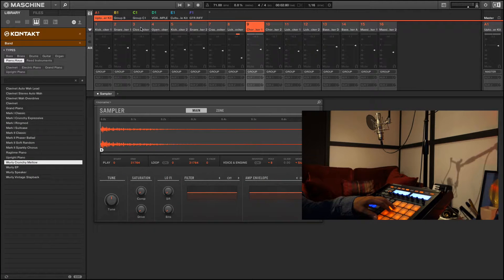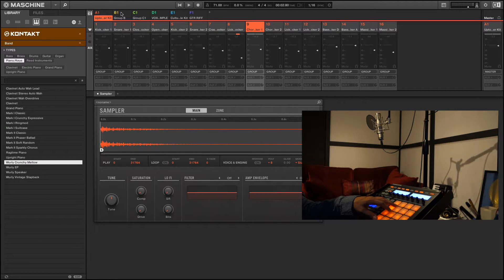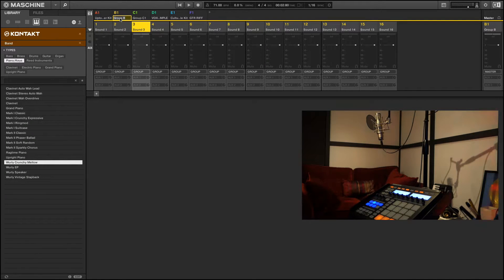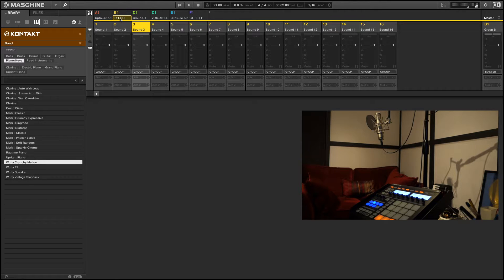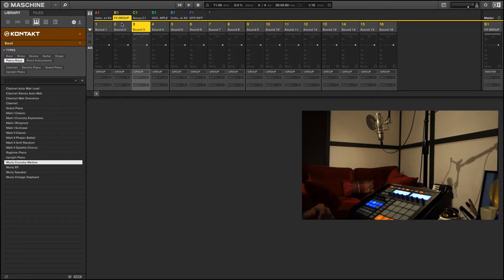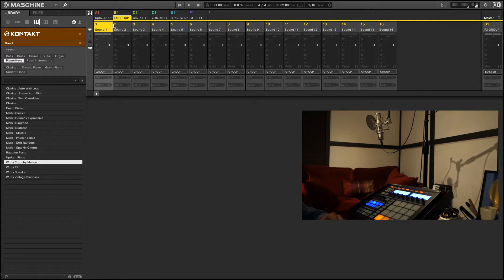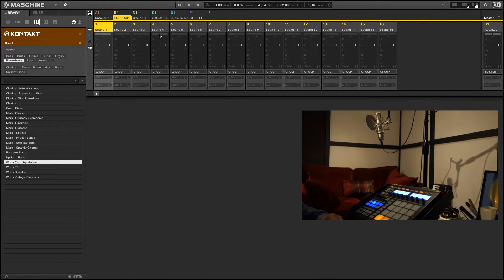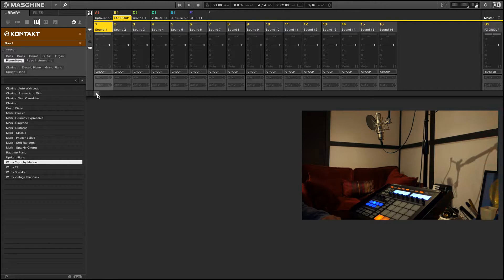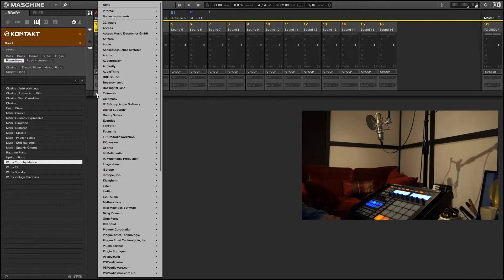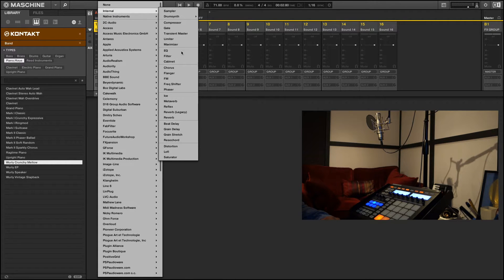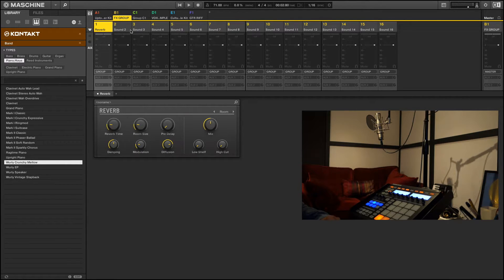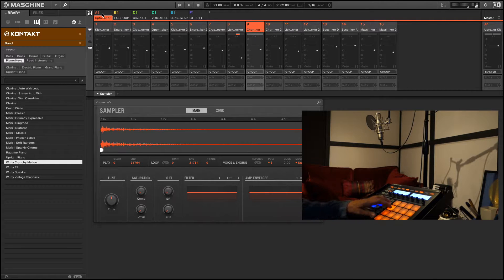Now what I want to do is go over to any available group. In my case I'm going to use group B. I'm going to label this my effects group just to keep things tidy and organized. So I have available to me 16 different effect chains I can set up. To do this, I'm just going to go to my first sound and I'm going to insert a reverb. Go to your internal reverb.